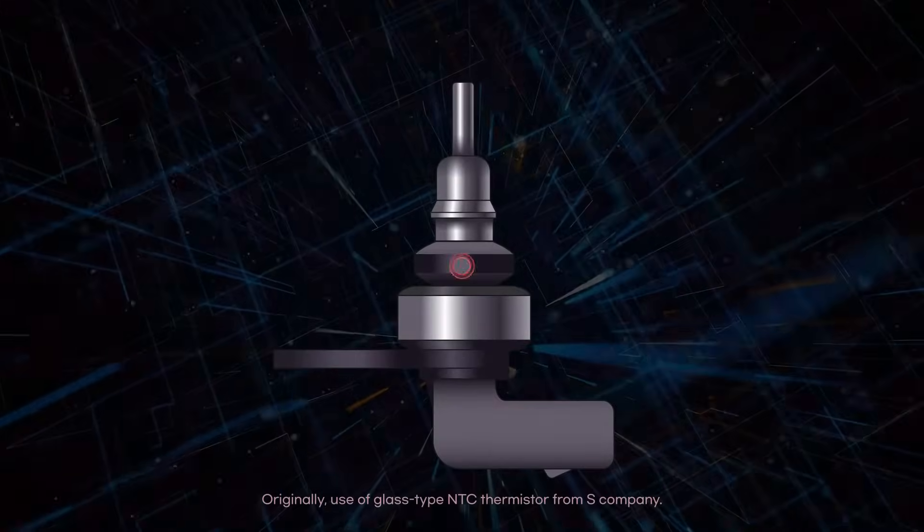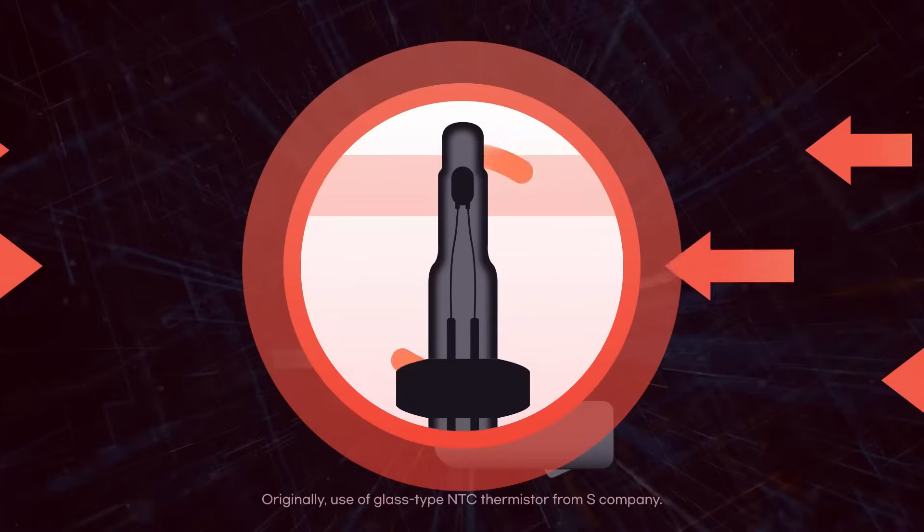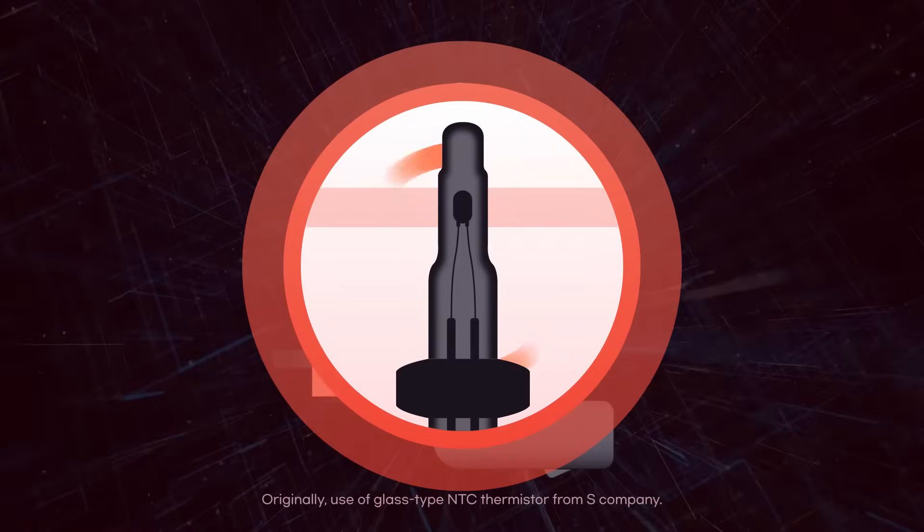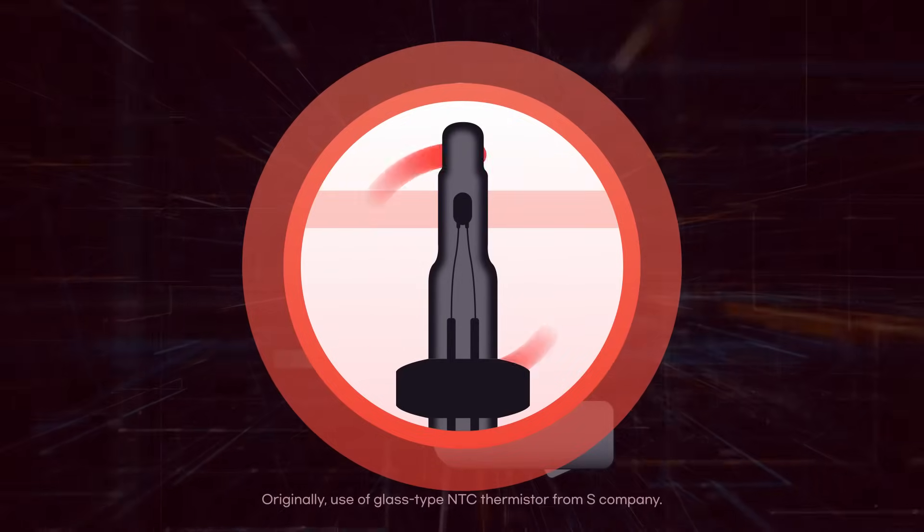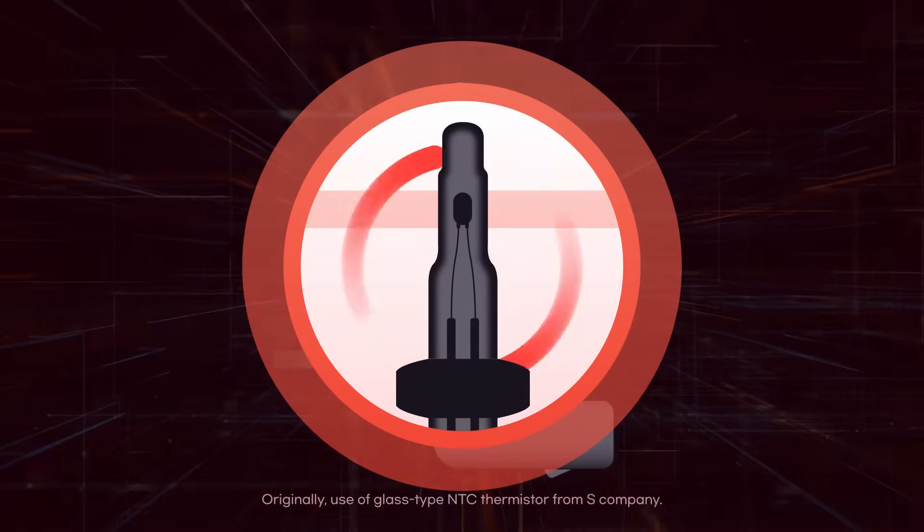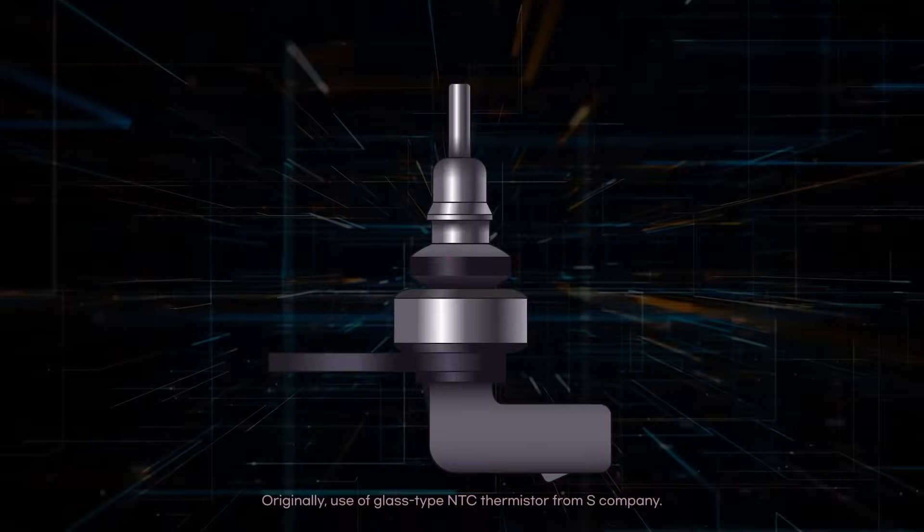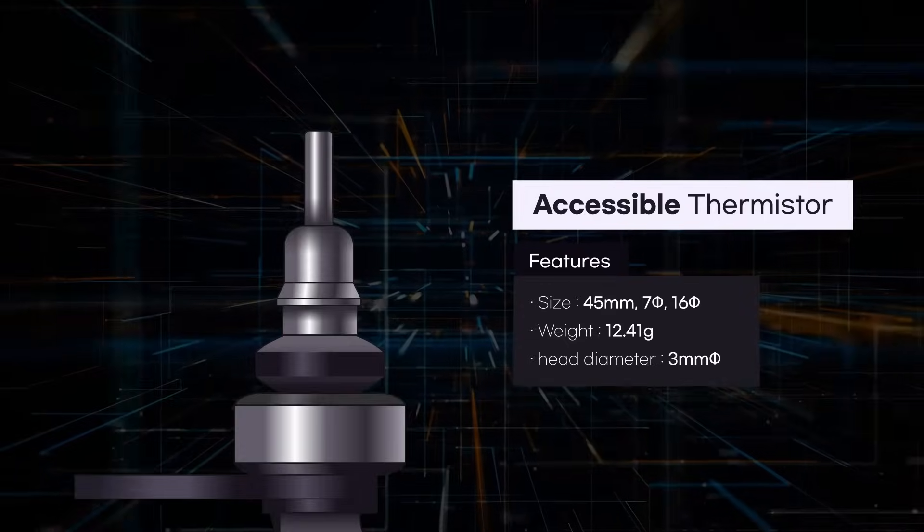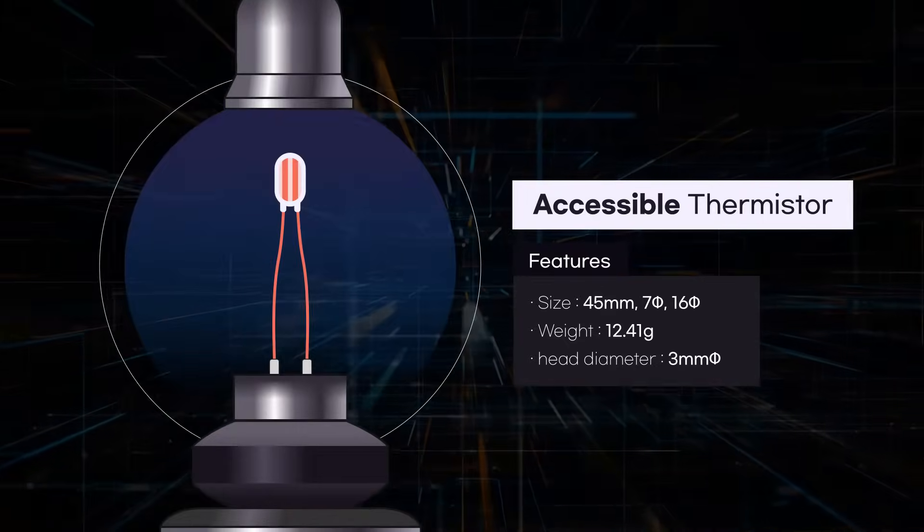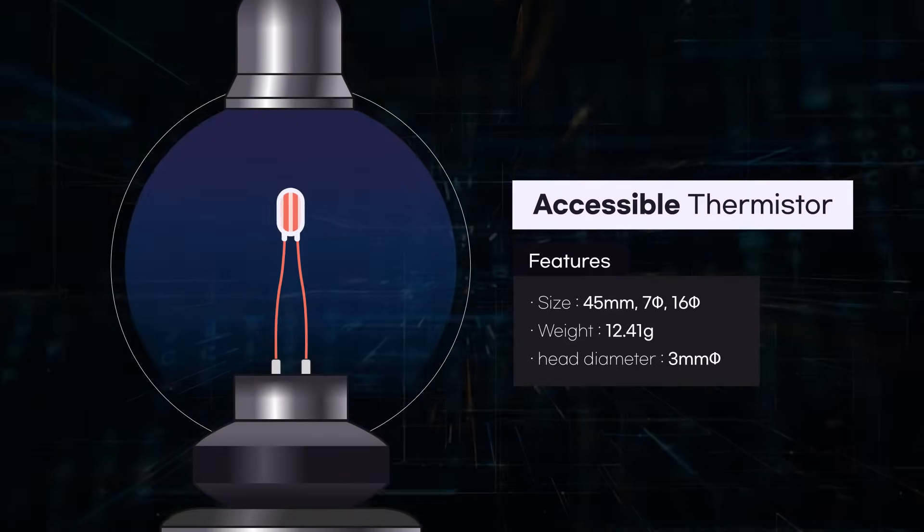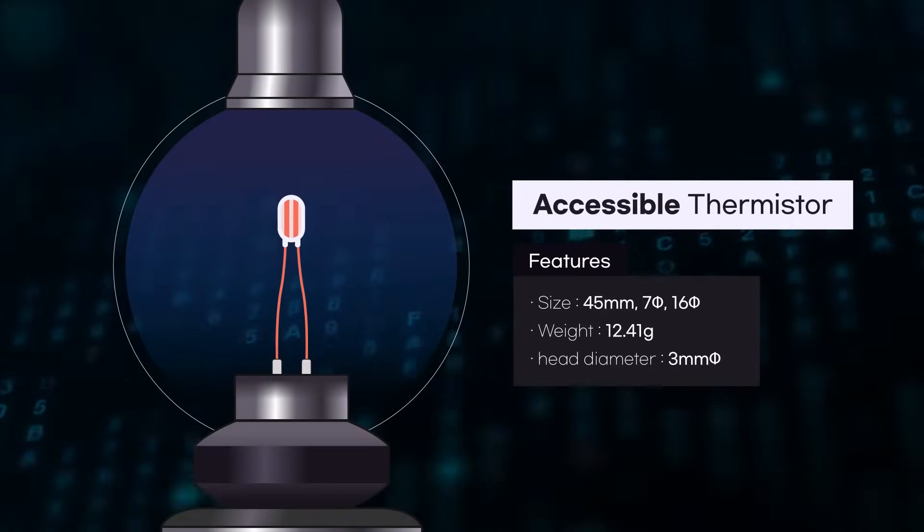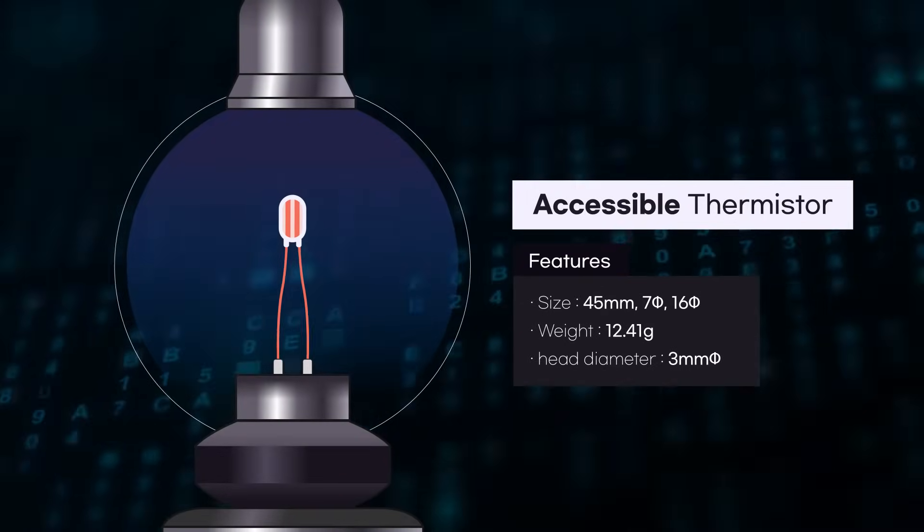In order to shorten response time, a temperature sensor should have a small heat capacity and fast thermal conduction. NTC Thermistor, for a fast response, should have a small head size.